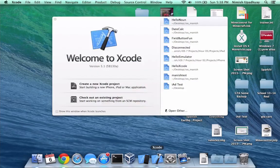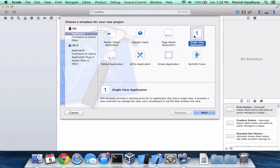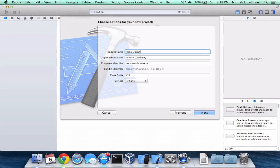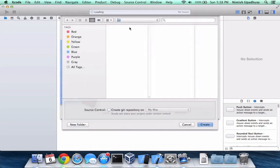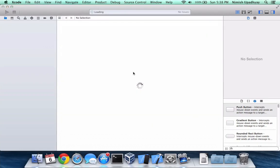So let's open up Xcode and create a new project. It will be a single view application. We'll call this hello object. Let's create this.